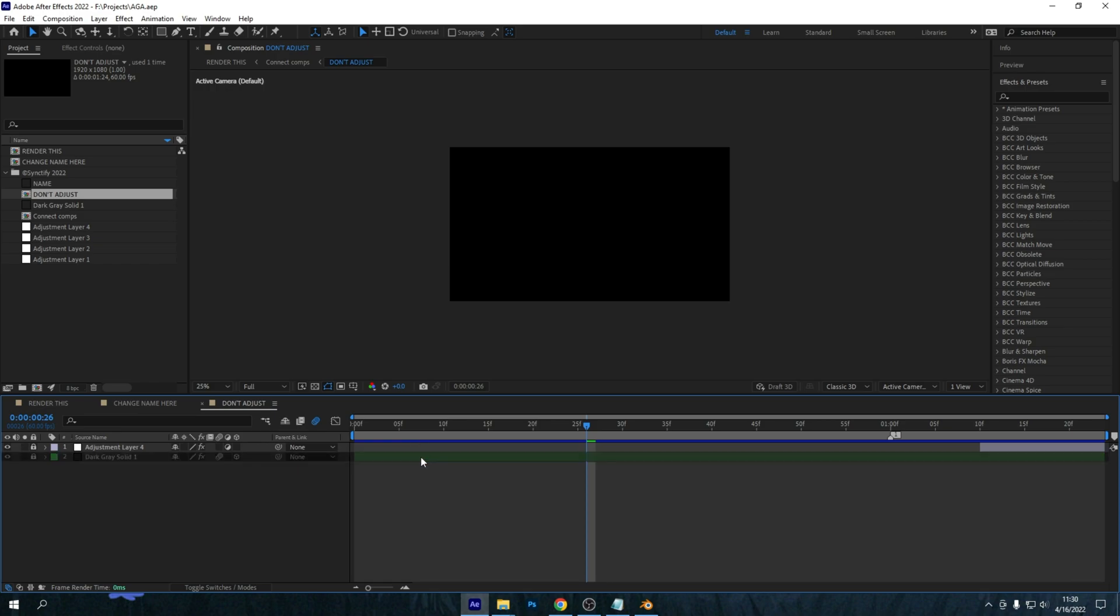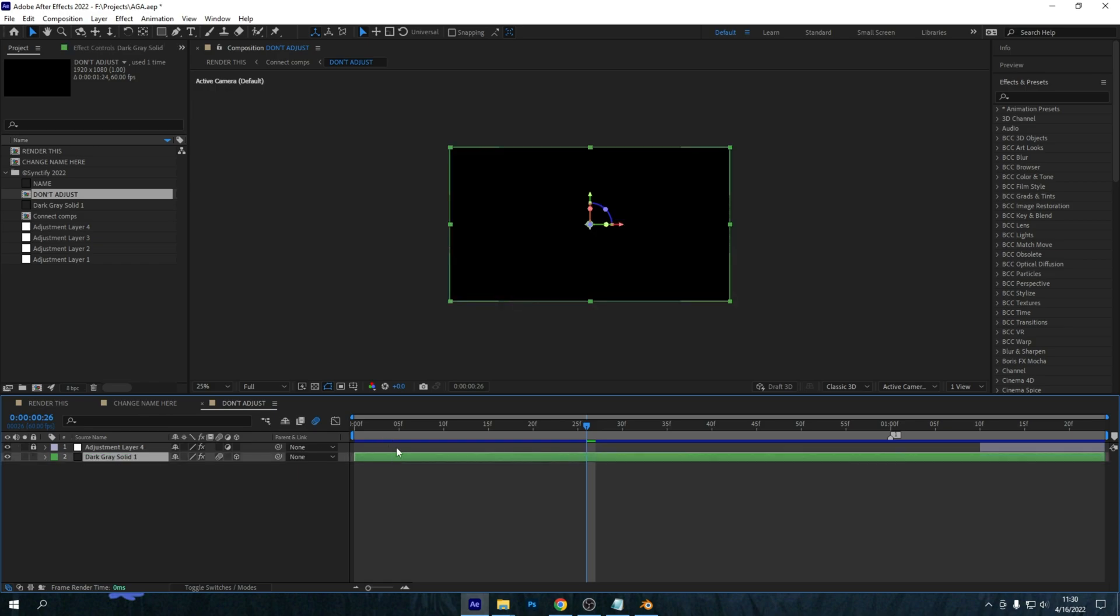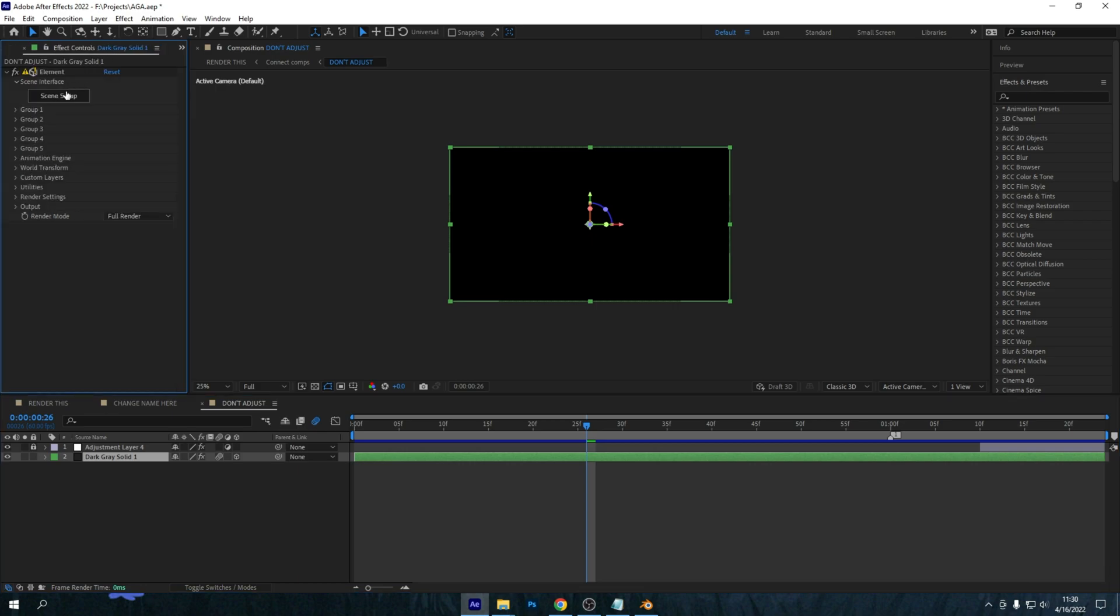So it says the layer is locked, so to unlock it press the little lock icon down to the left. And then as you can see, you can now edit the layer. Go into effect controls and then Element, and press Scene Setup.